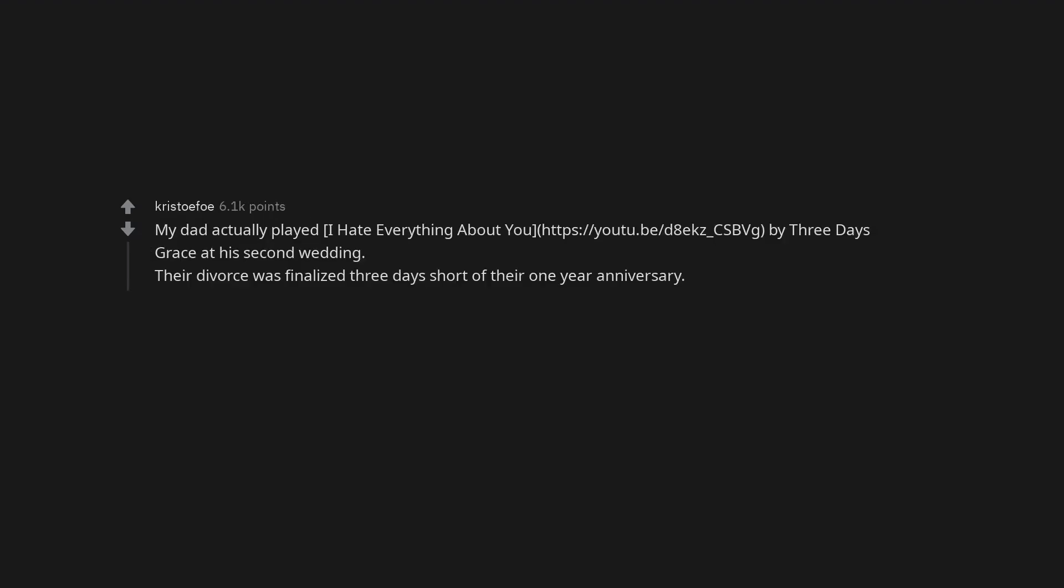Before He Cheats, song by Carrie Underwood. Lips of an Angel, Hinder. My dad actually played I Hate Everything About You by Three Days Grace at his second wedding. Their divorce was finalized three days short of their one year anniversary.